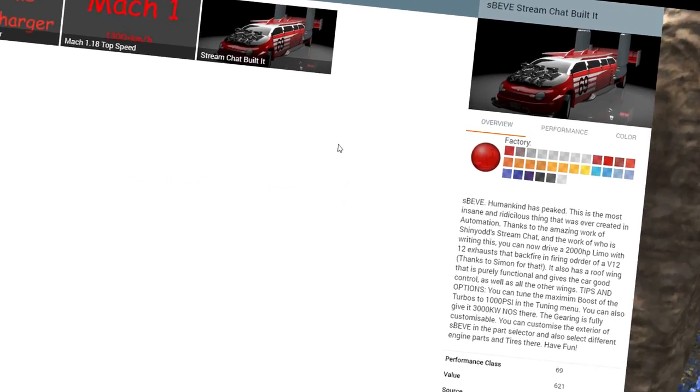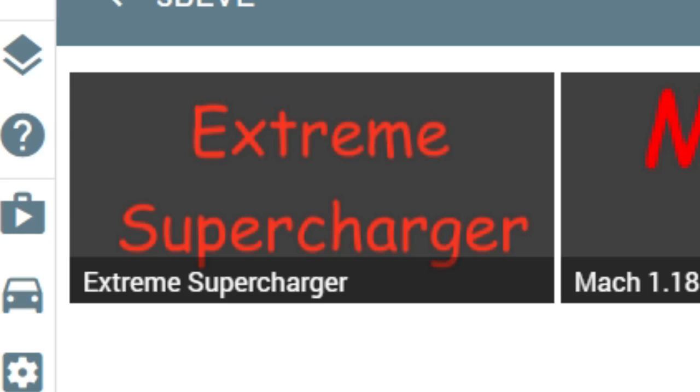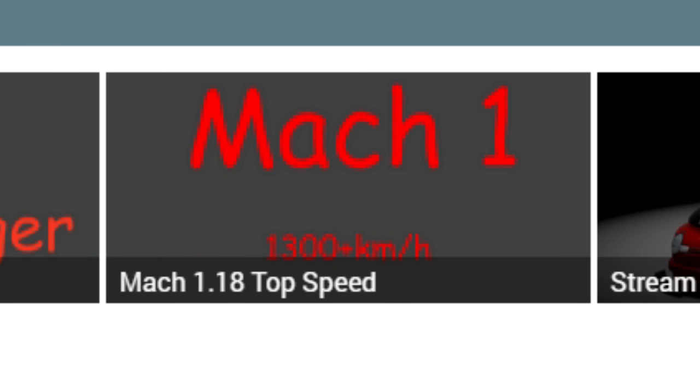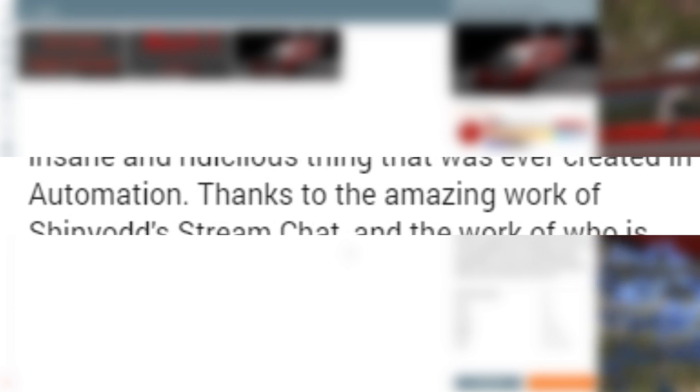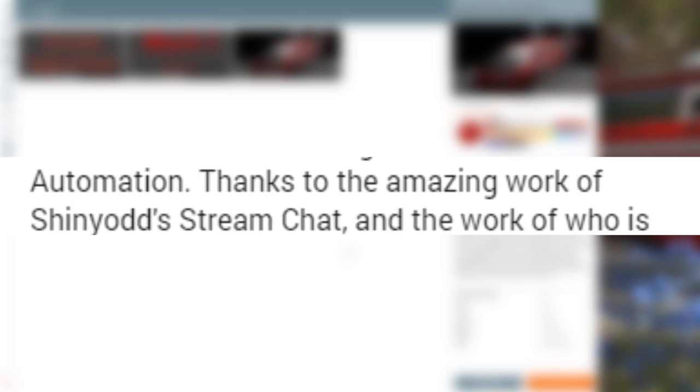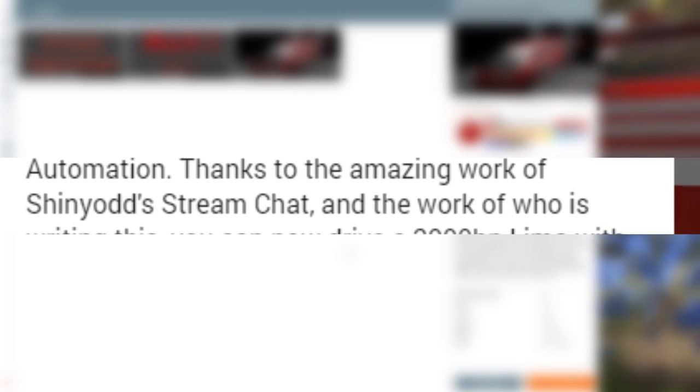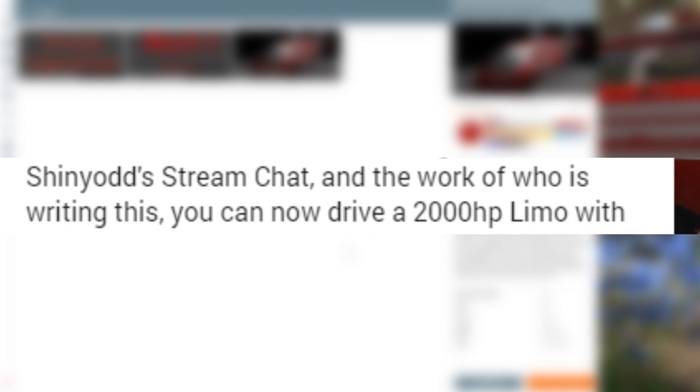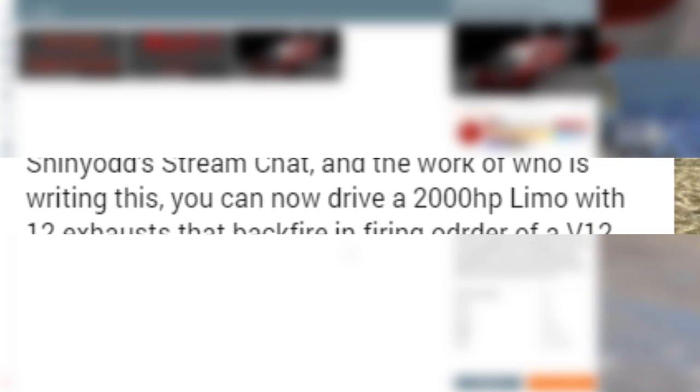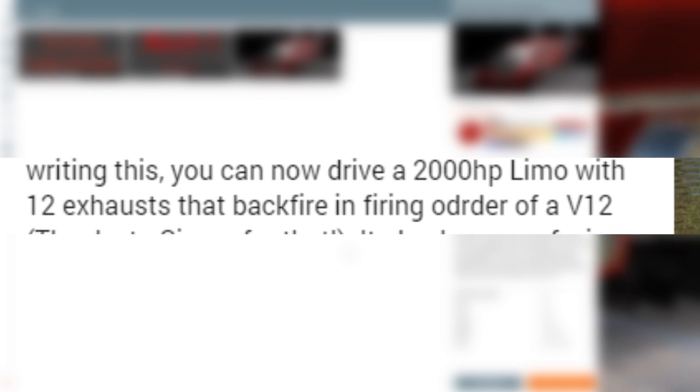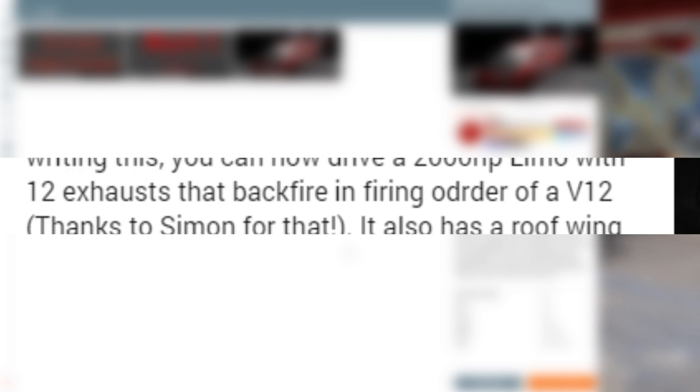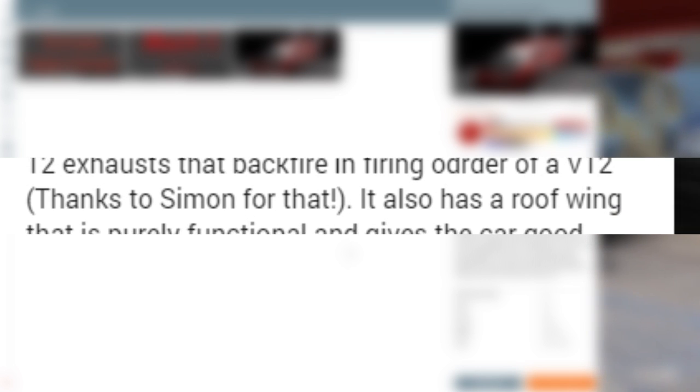So we have three variants of Speev here. We have the Extreme Supercharger, the Mach 1.18 top speed, and we have the Stream Chat built it. Speev. Humankind has peaked. This is the most insane and ridiculous thing that was ever created in automation. Thanks to the amazing work of Shiny on Stream Chat. And the work of who's writing this. You can now drive a 2,000 horsepower limo with 12 exhausts that backfire in the firing order off a V12. Thanks to Simon for that.